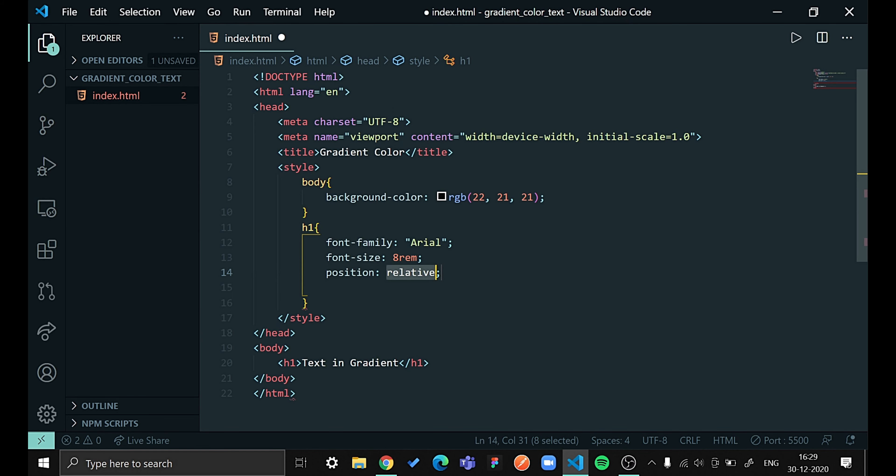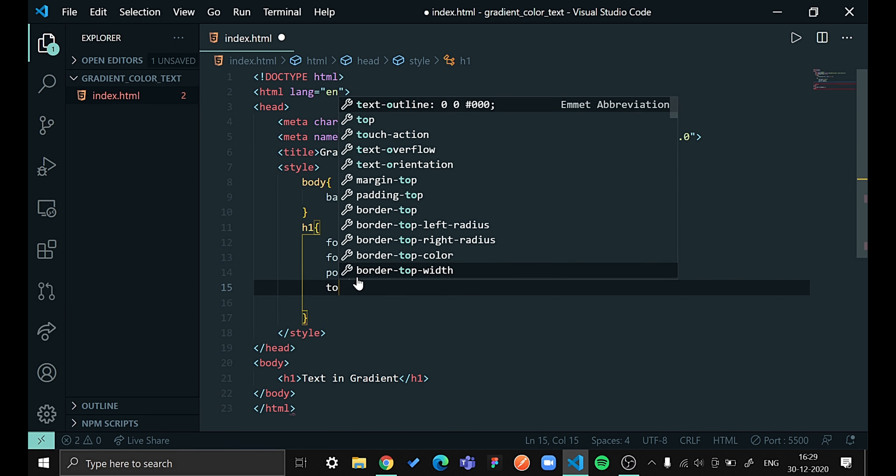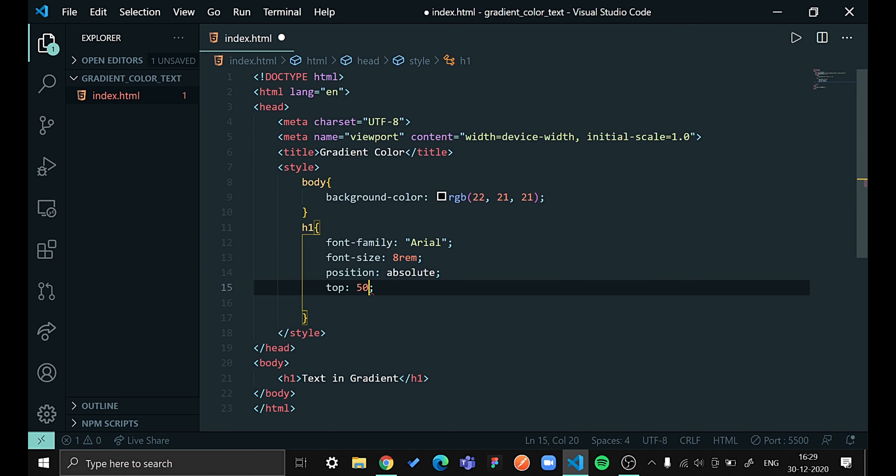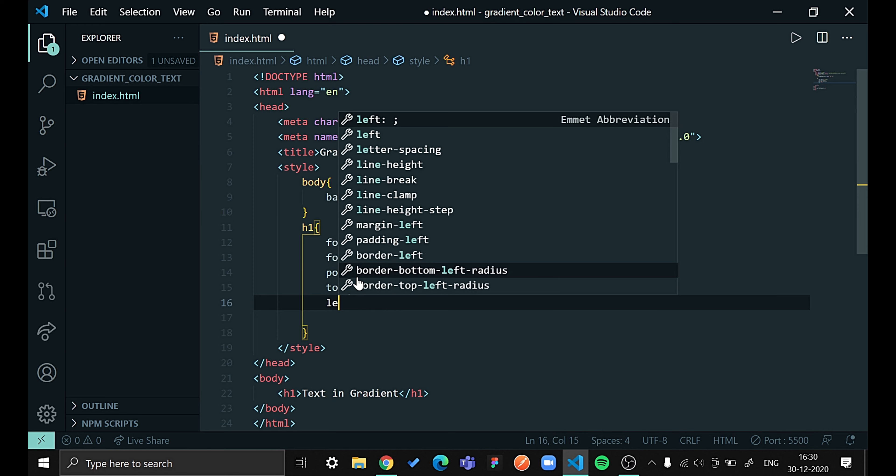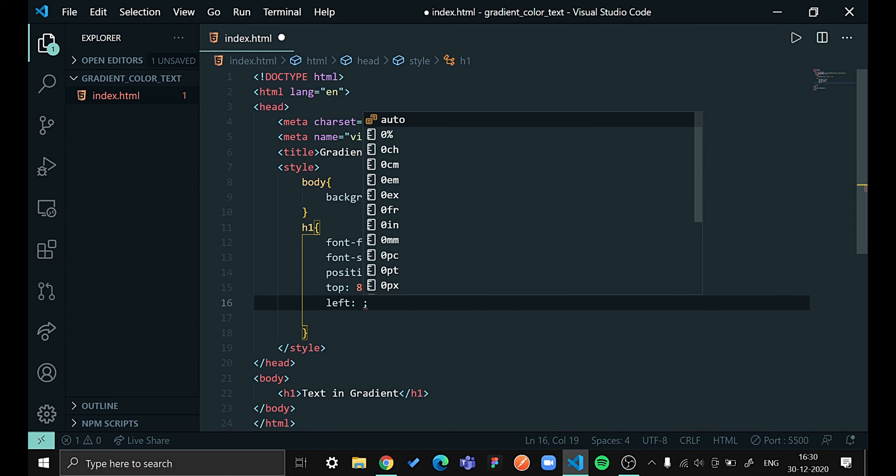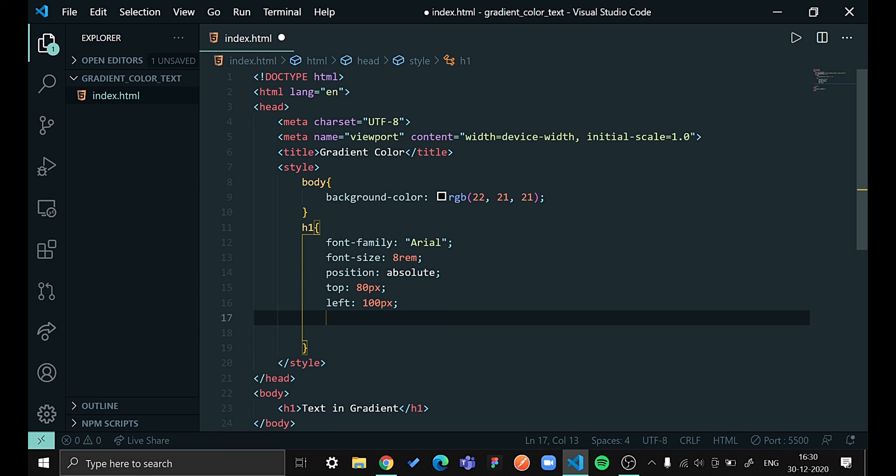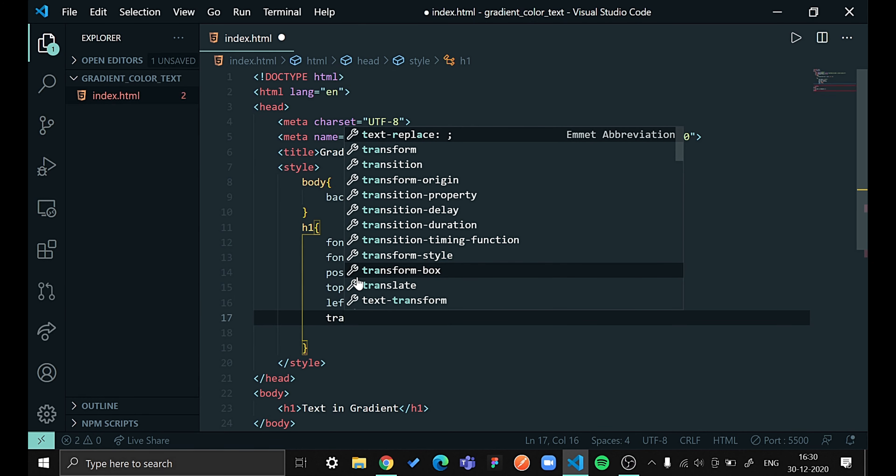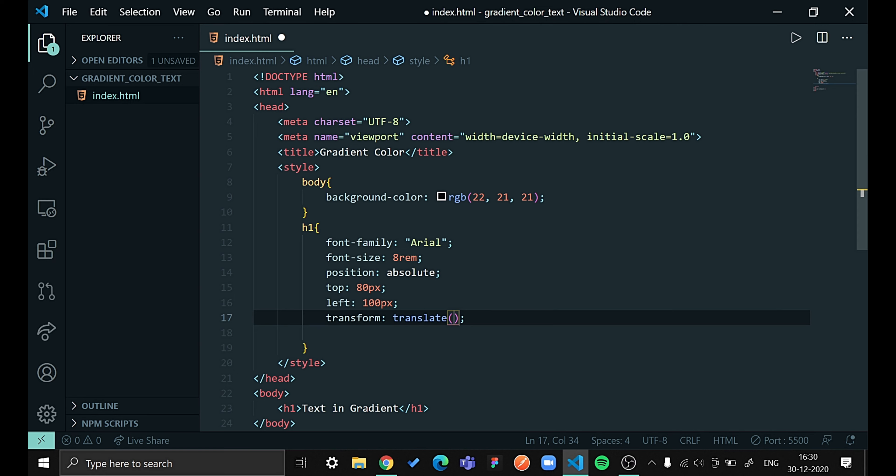For that I will be using position absolute, then some top space of 50, or let's take it 80 pixels, and left to 100 pixels. Let's give this a transform translate of 50 pixels and 50 pixels. Now let's see how our page is looking.